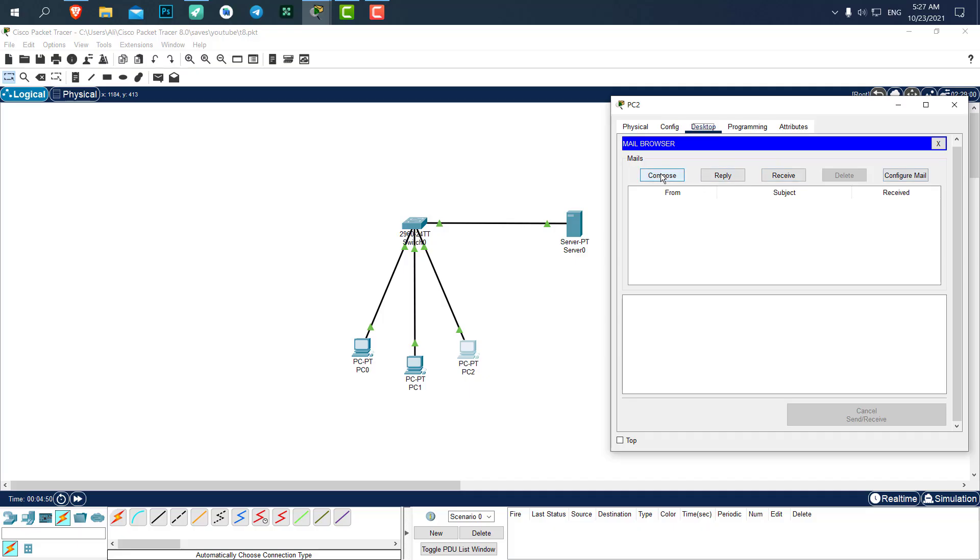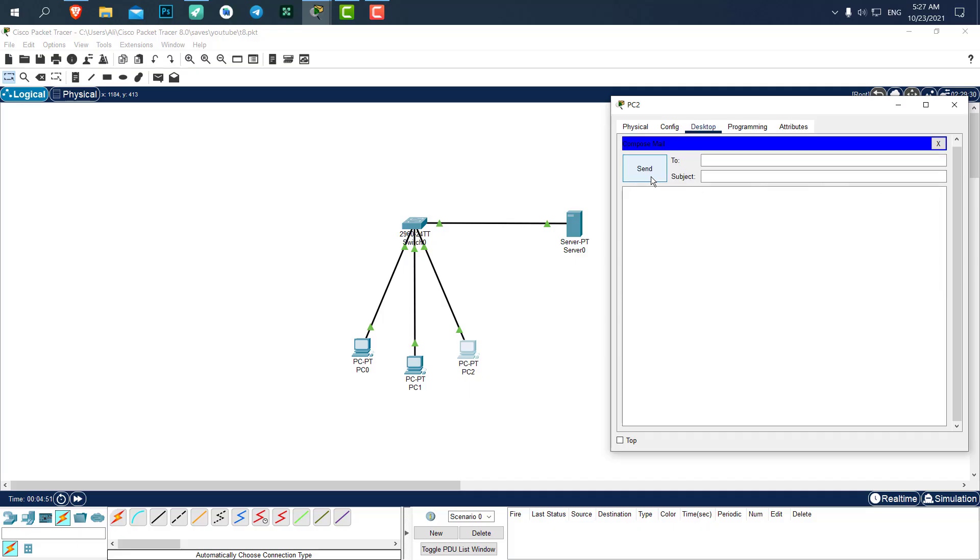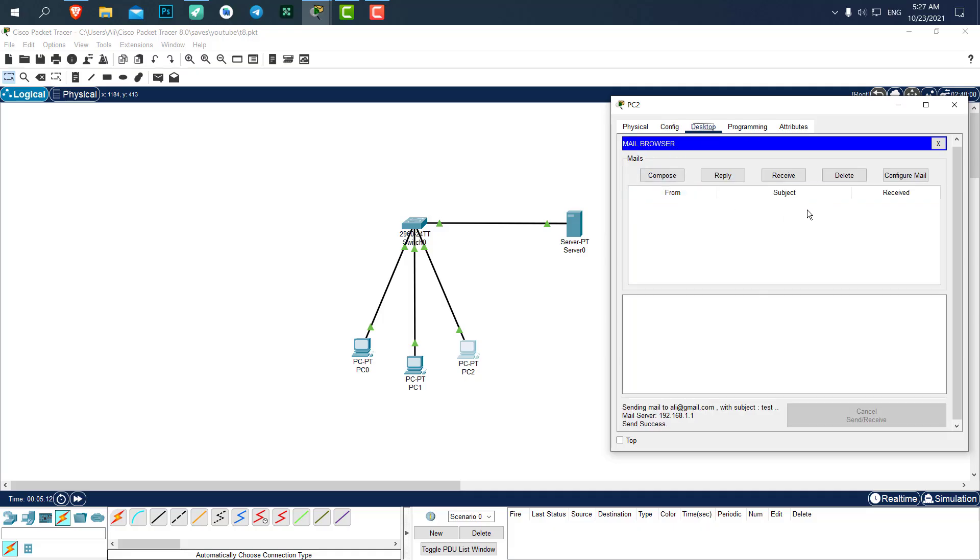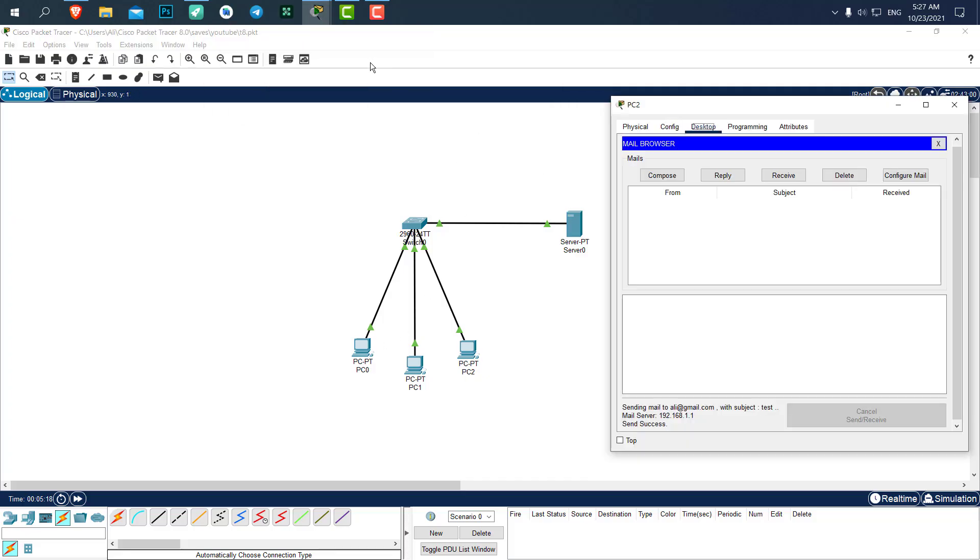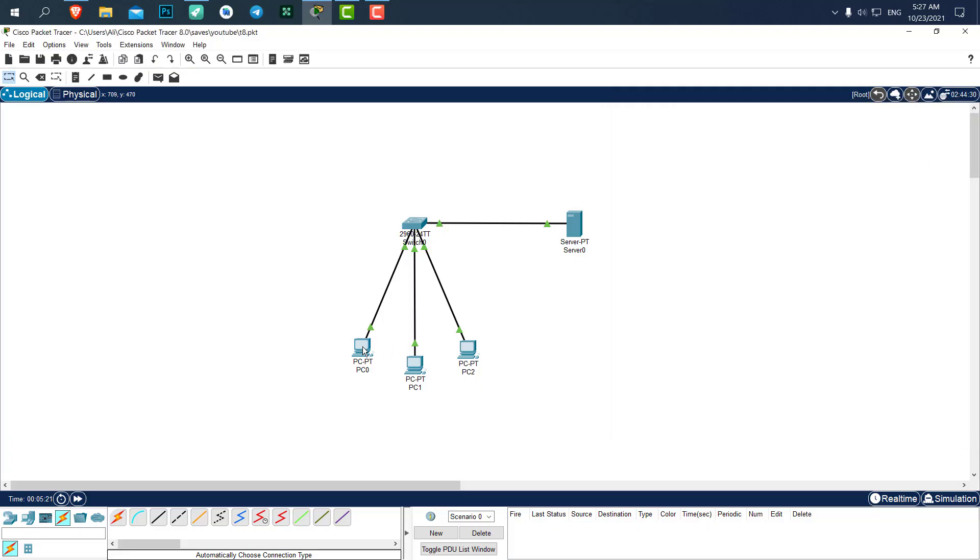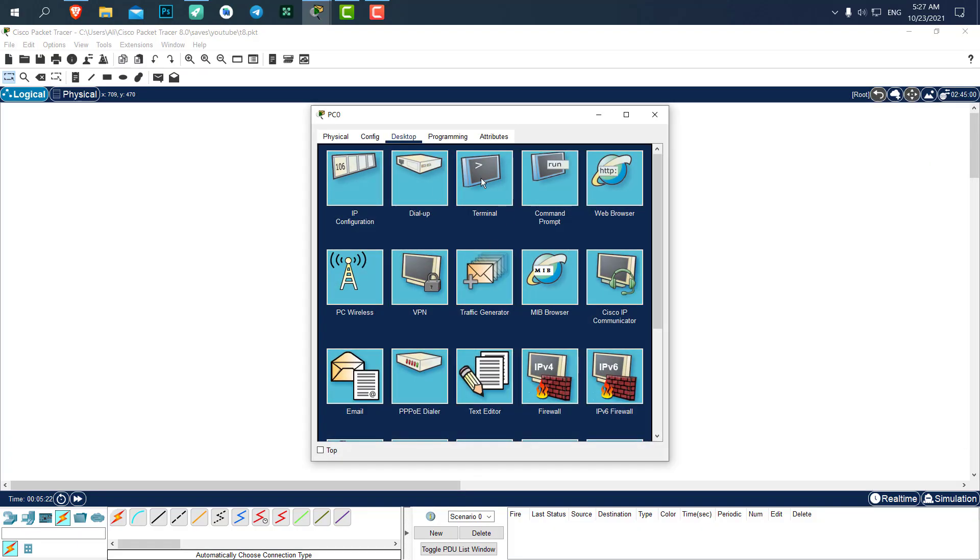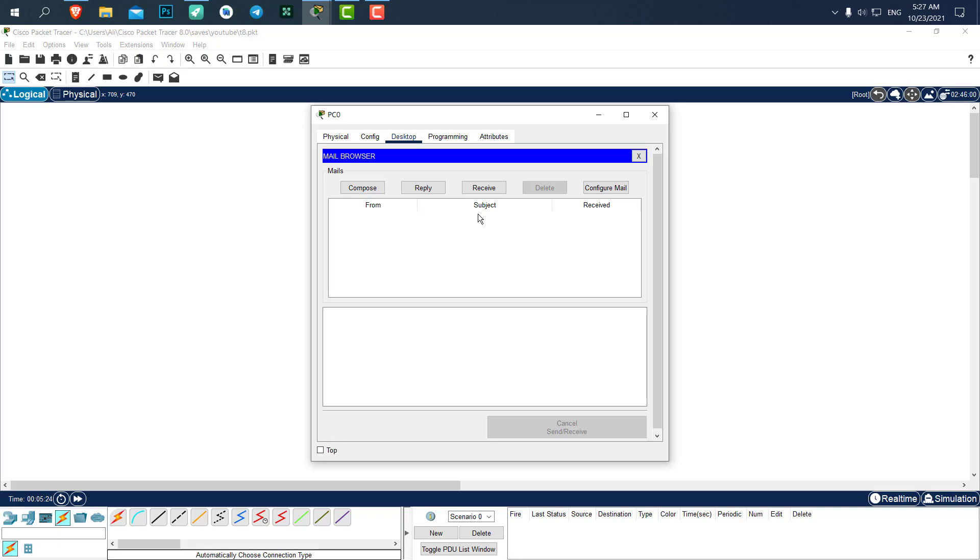Here we are. Now let's send an email to Ali. For sending email, just click on compose. To: Ali@gmail.com. The subject is test, and the description is going to be test as well. Let's send it. It has been sent. Now for seeing the email that we have sent, let's go back to PC zero.